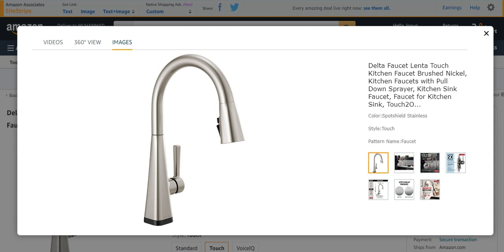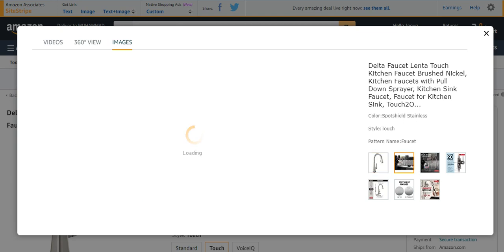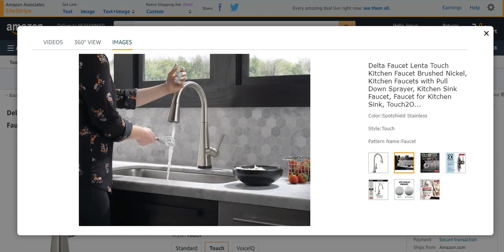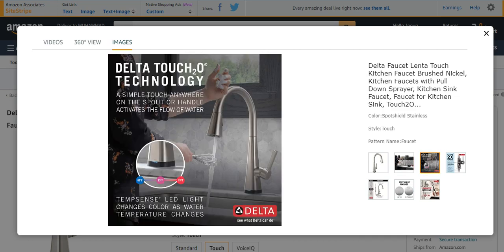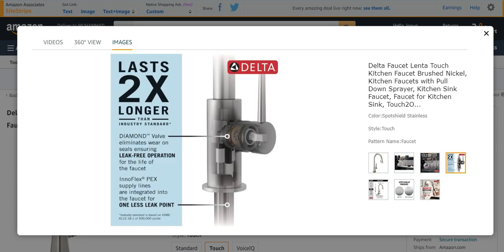You can use it very properly and easily without any disadvantages. Delta Touch, as I described earlier, it is 2x longer lasting with different features. It is very different from the others due to its specifications and characteristics.